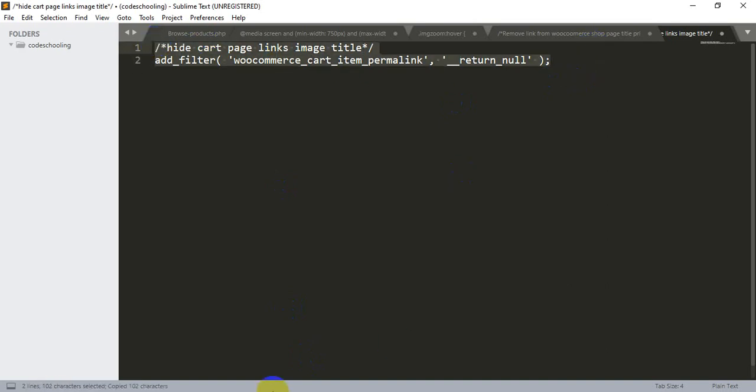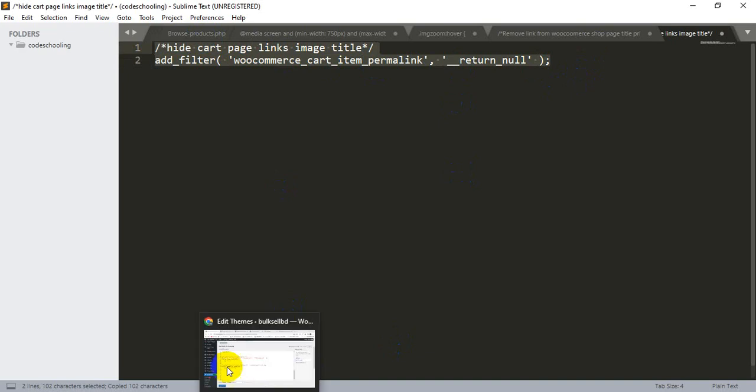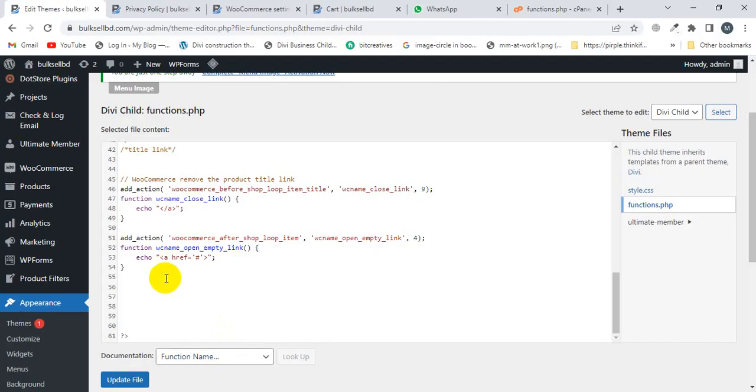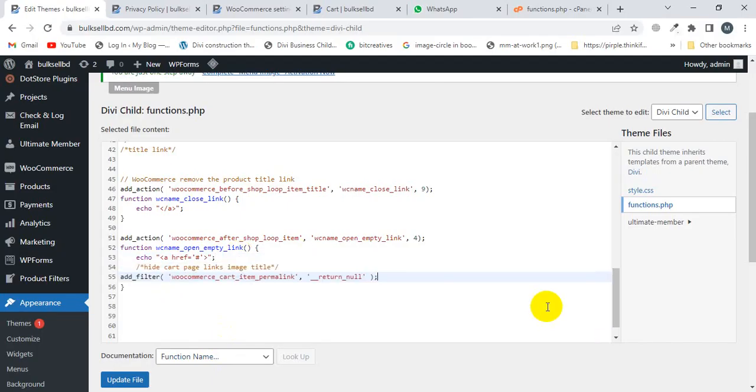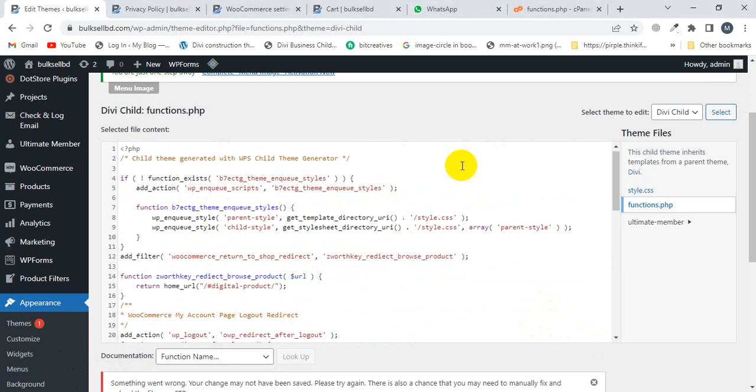And paste here. I'm going to paste here and then I'm going to click on Update File. I'm going to click on Update File.